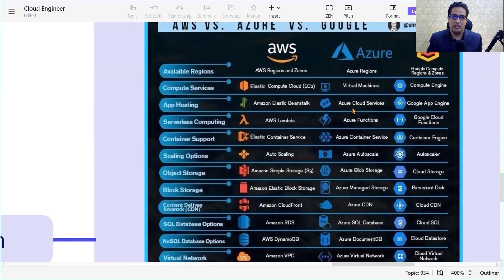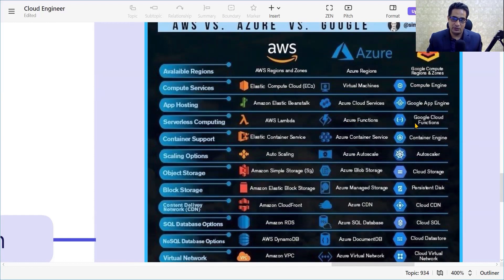For application deployment, Azure has Cloud Services and Google has App Engine. For serverless compute, we have AWS Lambda, while in Azure it is Azure Functions and in GCP it is Google Cloud Functions.